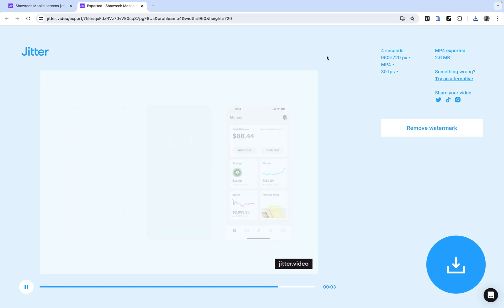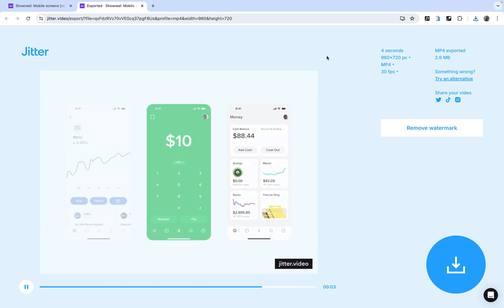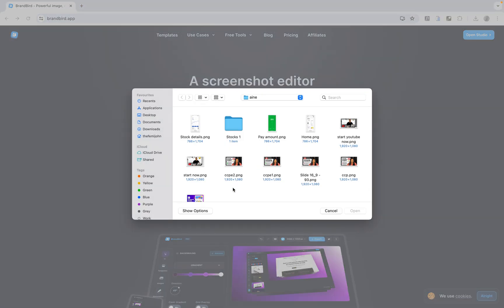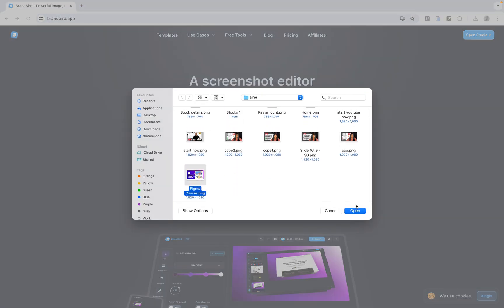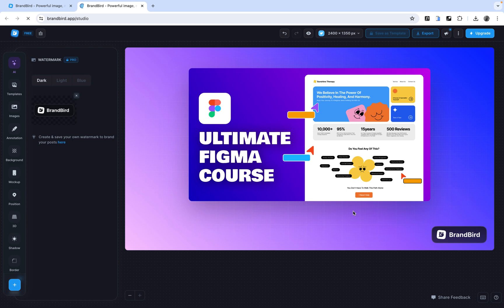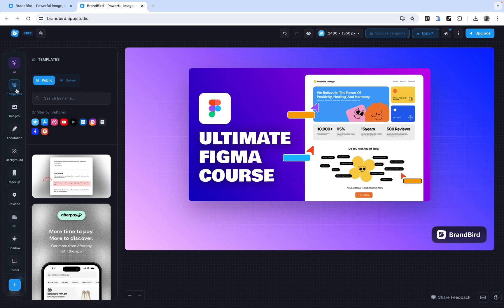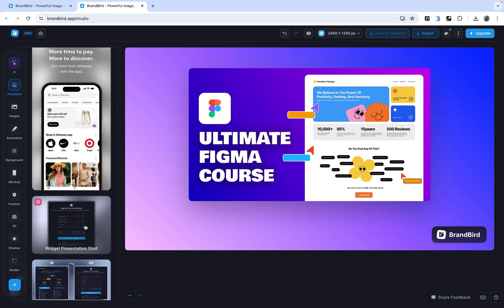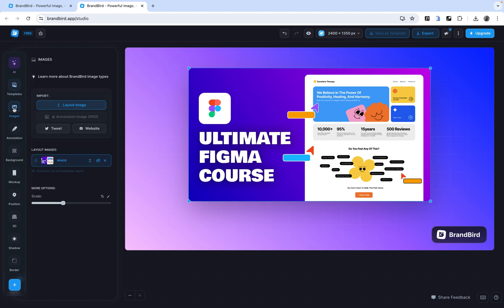The next tool is Brandbed — brandbed.app is an amazing tool that helps create mock-ups. Click 'Get Started,' select a desktop frame, and it opens an editable environment. You have access to editable properties like templates, but most templates require a pro upgrade. Under Images you can edit properties, and you can also change the background color palette.